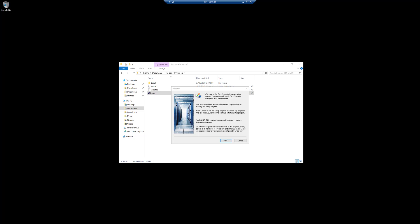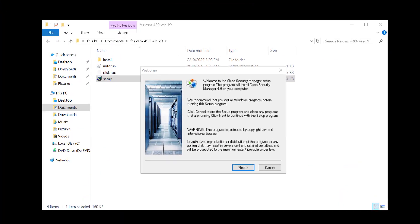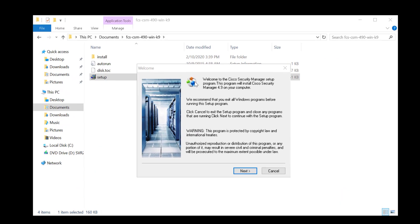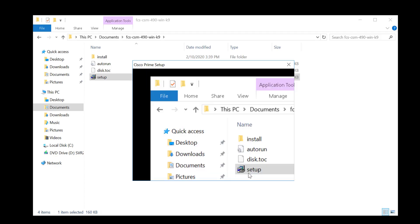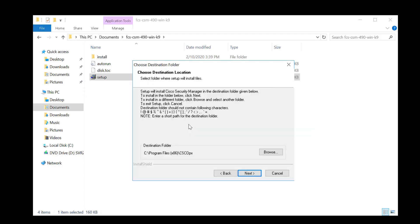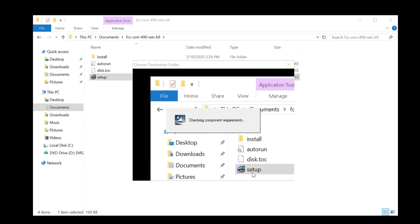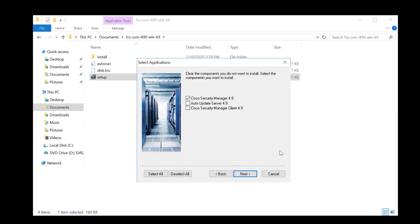So we have here the start of the CSM installation on this server. I'm going to now press Next and agree with the license terms. Choose the destination folder - this is for the installation, we will just leave it as the default. And we're just going to install Cisco Security Manager 4.9. We'll leave the rest of those unticked for this demonstration.